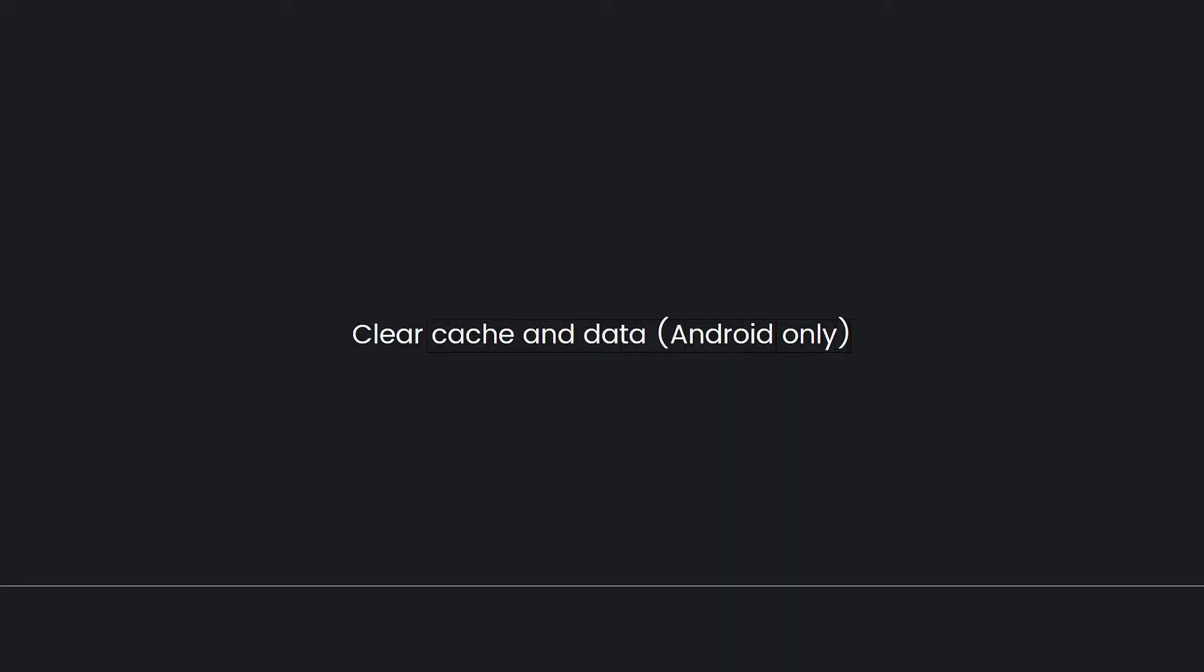Next, clear cache and data for Android users only. If you're using the Tubi app on an Android device, you can try clearing the cache and data. Go to your device's settings, then apps or application manager. Find the Tubi app in the list, tap on it, and select storage. From there, you can clear the cache and data. Note that this will sign you out of the app and you will need to log in again.